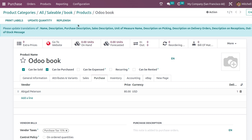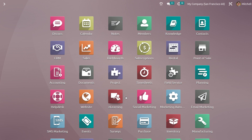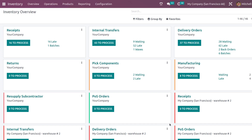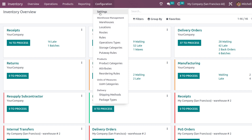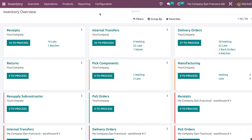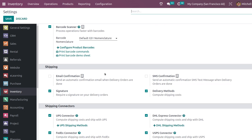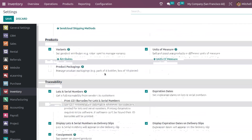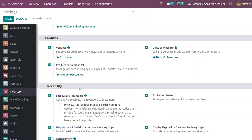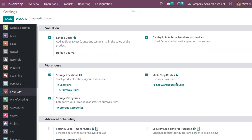As mentioned before, you have to enable certain settings for additional fields to appear in the product category configuration form. For that, I'm going to the inventory module and opening the configuration settings. Here you have product packaging — you need to enable that. Also under warehouses, you have multi-step routes. Only after enabling these things will the corresponding fields appear in the product category form.